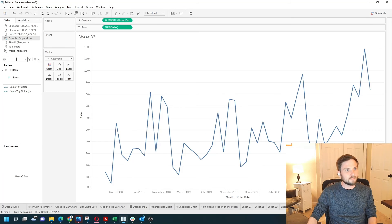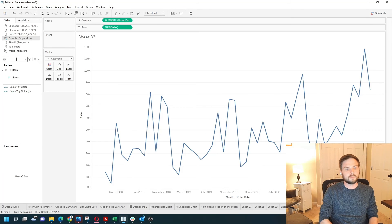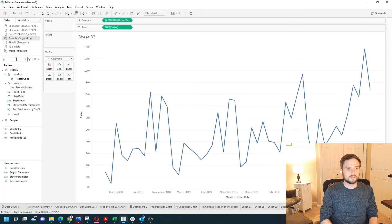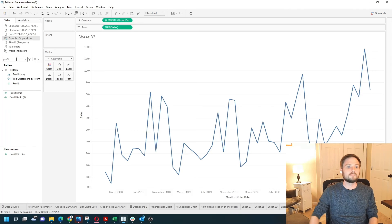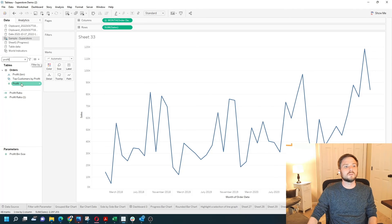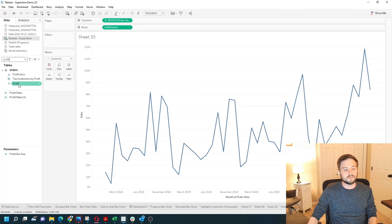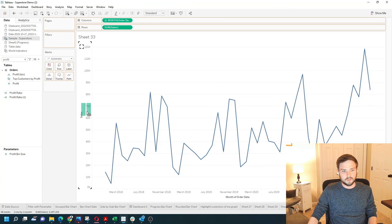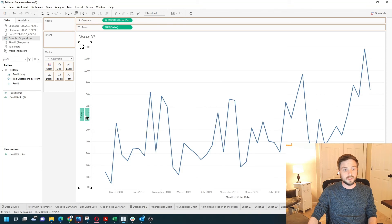This time before I drop profit on the view I'm going to show you where I'm going to put it. I'm going to grab the profit field. I'm going to drop it right over where it says sales here on the axis.